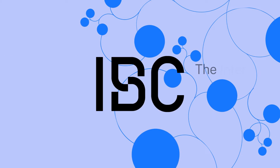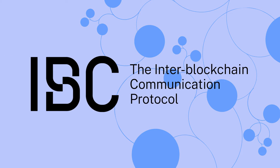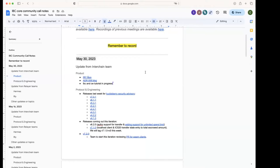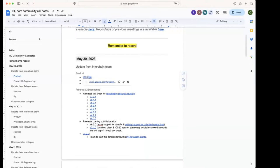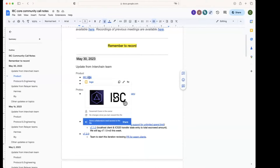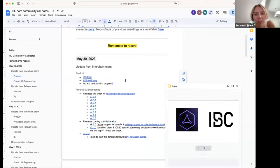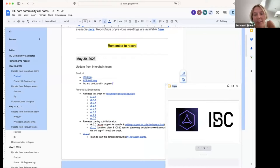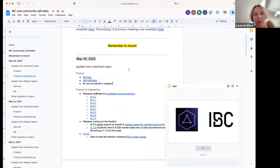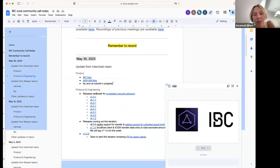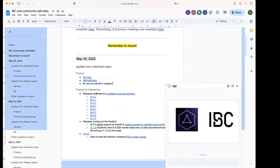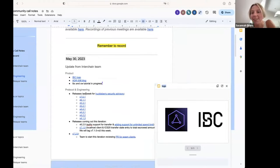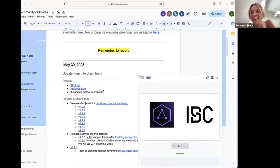All right, cool. Welcome everyone to this IBC Community Call. We'll start with the updates from the Interchange team. Susanna, you want to start? I can click here on the presentation. It's just one slide. As long as people can see, is this visible what I have right now? Yeah, I think everyone can see the same thing.